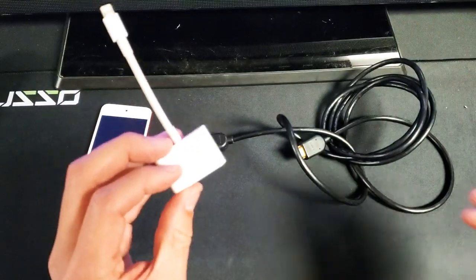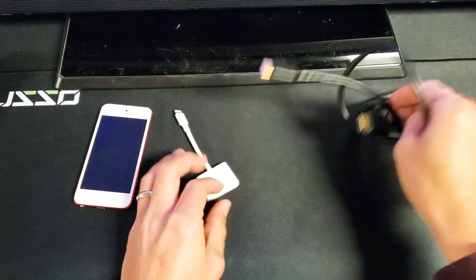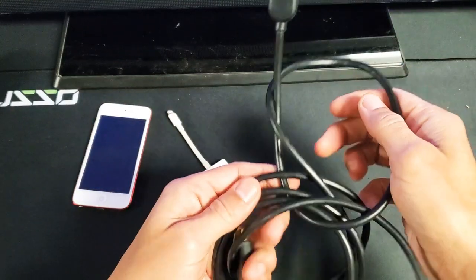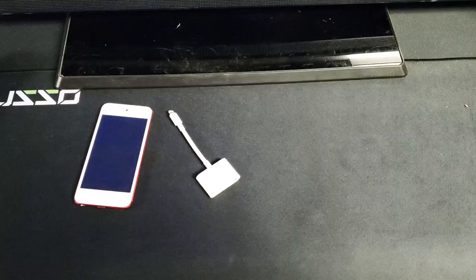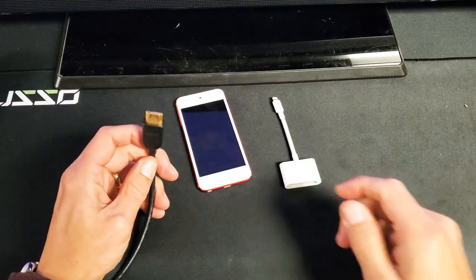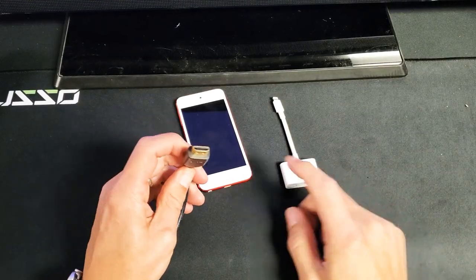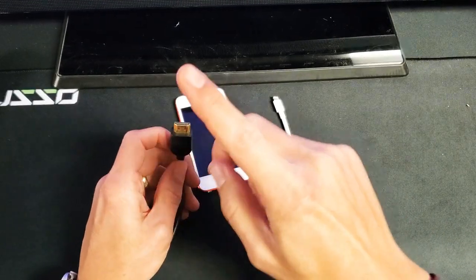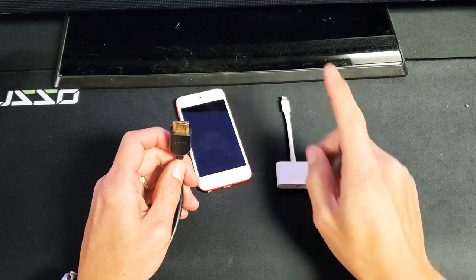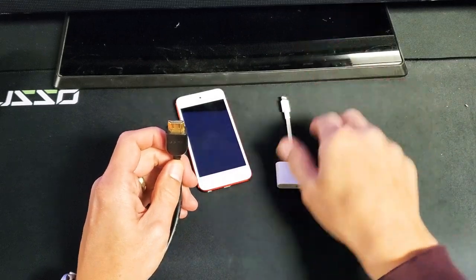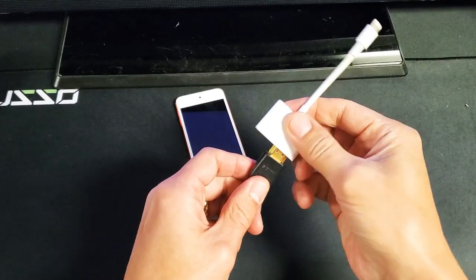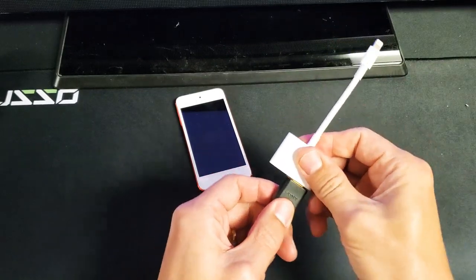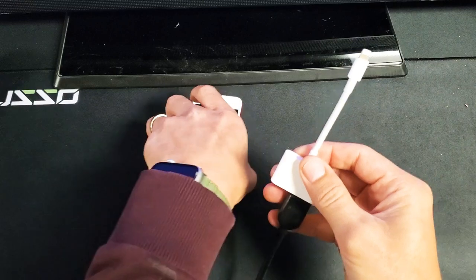So let me do this. Let me go ahead and connect my HDMI to my TV here. So I just connected the other side of the HDMI cable to my TV. And now let me go ahead and plug this in.